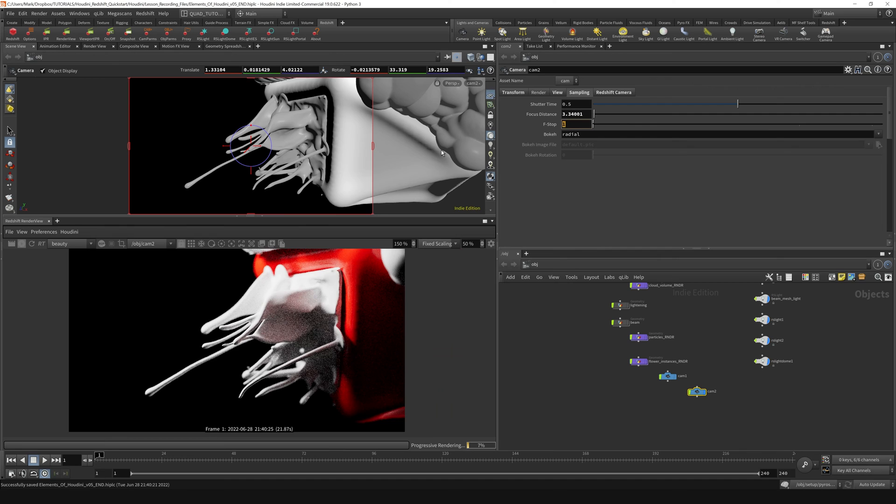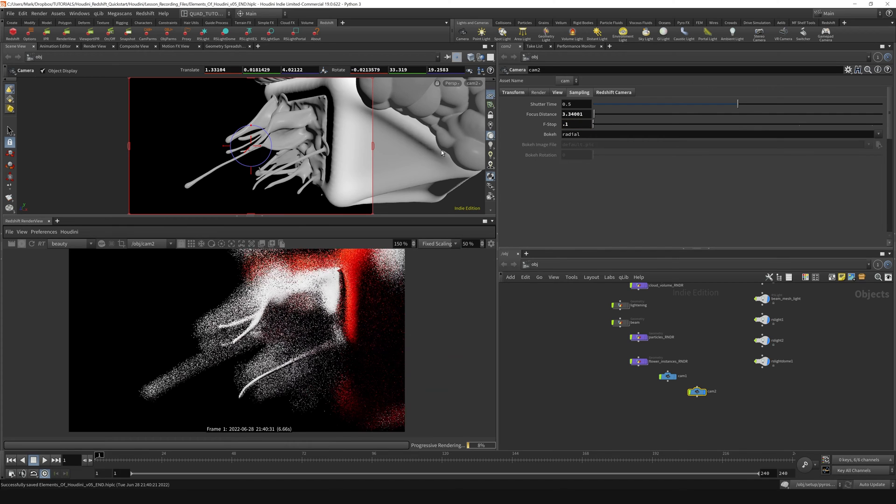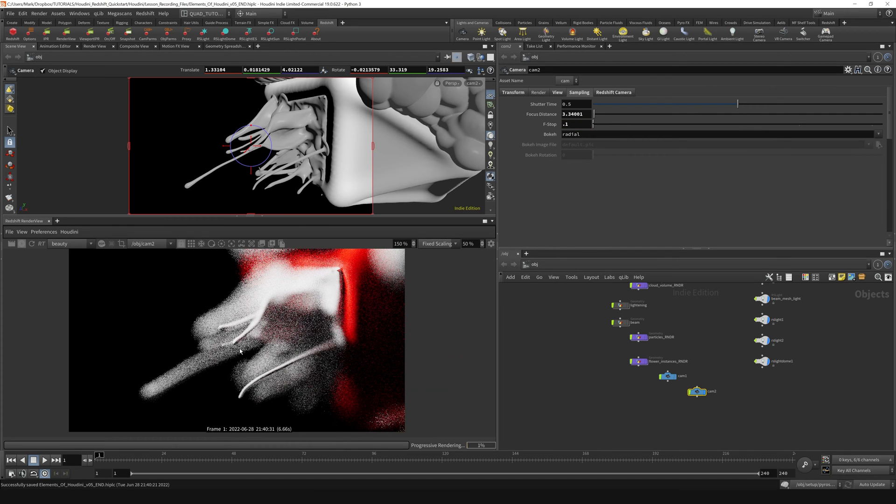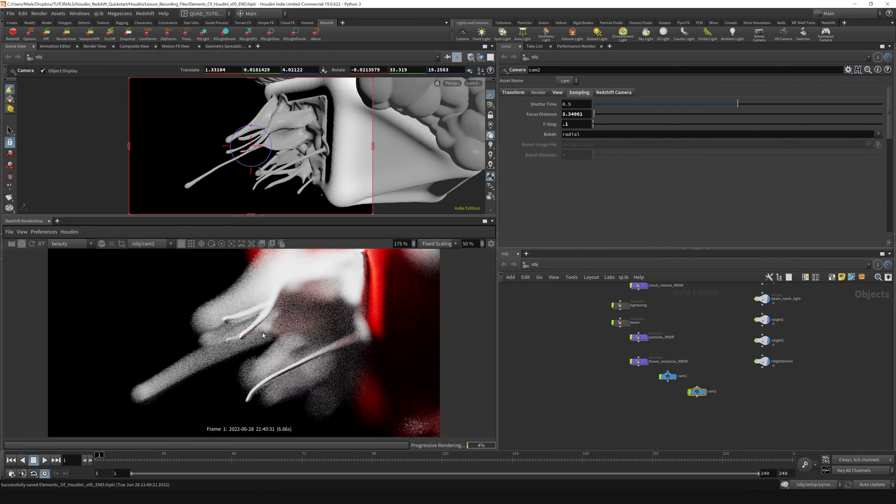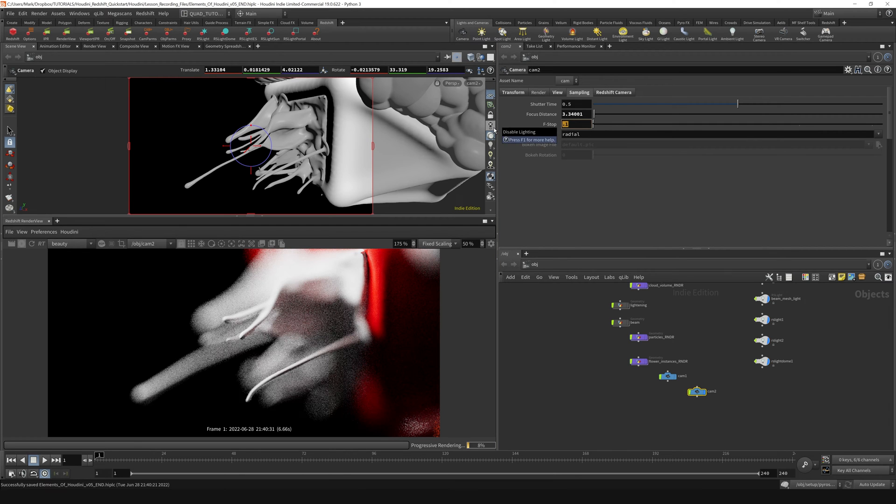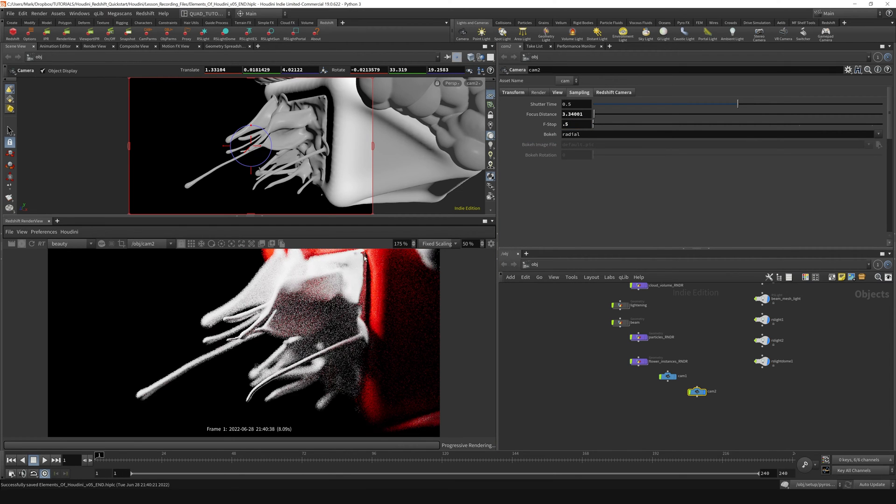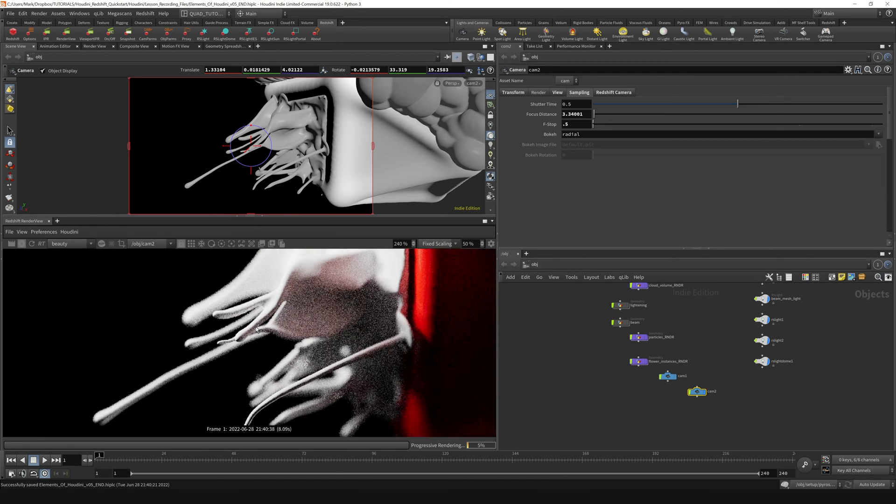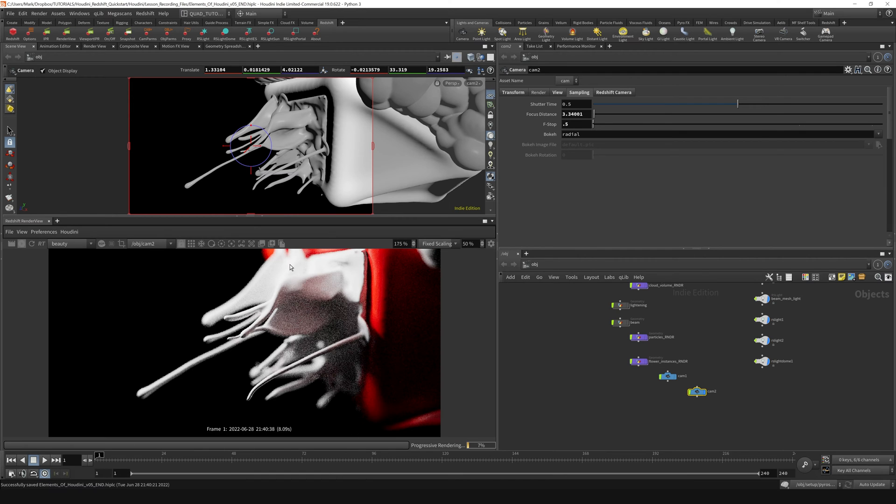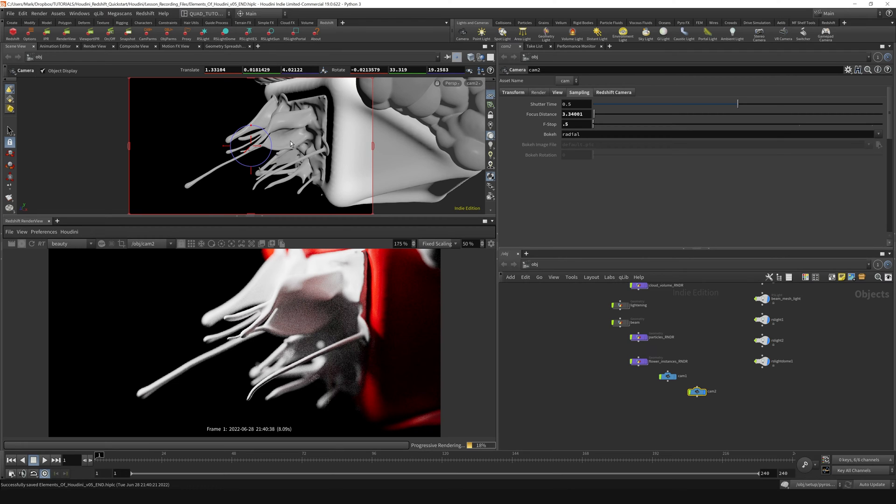If I get really extreme with it and take it to 0.1, you can see we're getting a super shallow depth of field like so. Let me bring this back up to something like 0.5, where it's a little bit obvious, but not too terribly obvious. And then we can play around with how to set the focus distance of our camera.